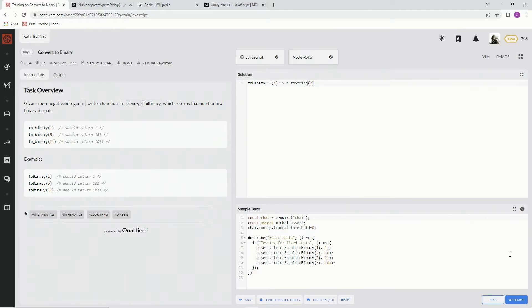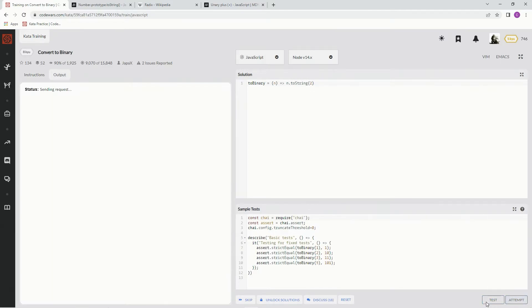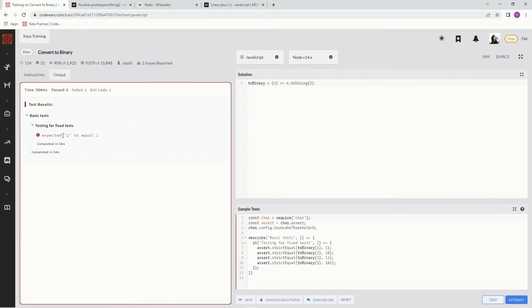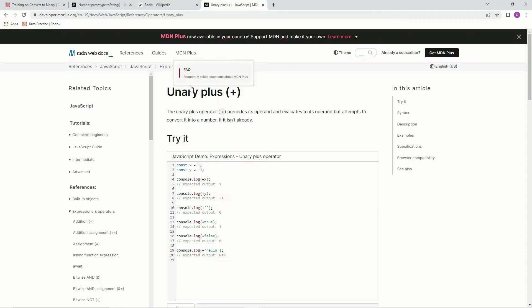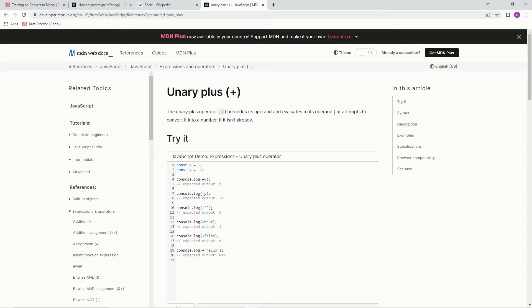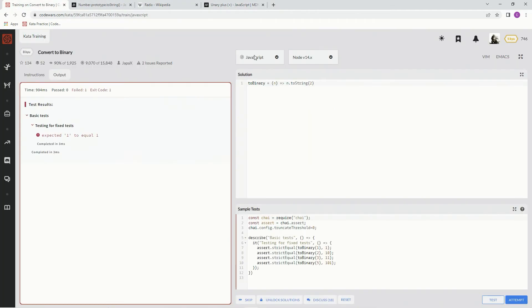But that's going to give us a string. So test it out. Okay, cool. So it's a string. So what we need to do to change it back to a number is use this unary plus sign, which the unary plus operator precedes its operand and evaluates its operand, but attempts to convert it to a number. So that's what we're doing. We're just going to convert it to a number.